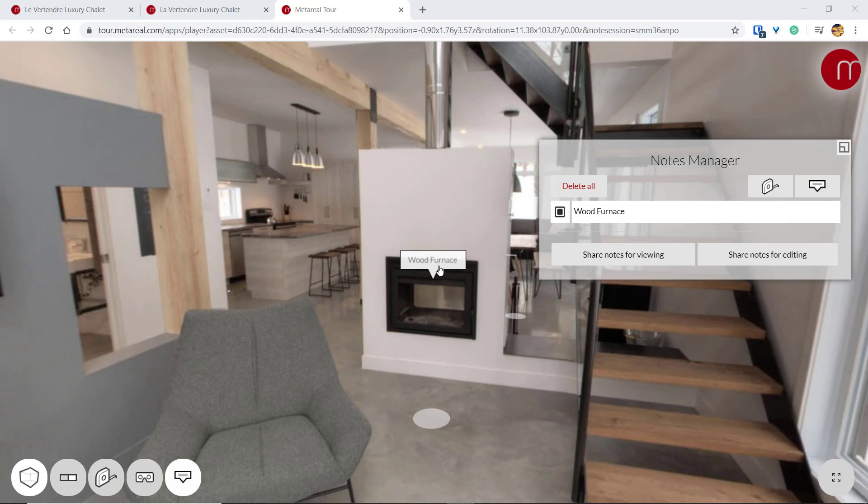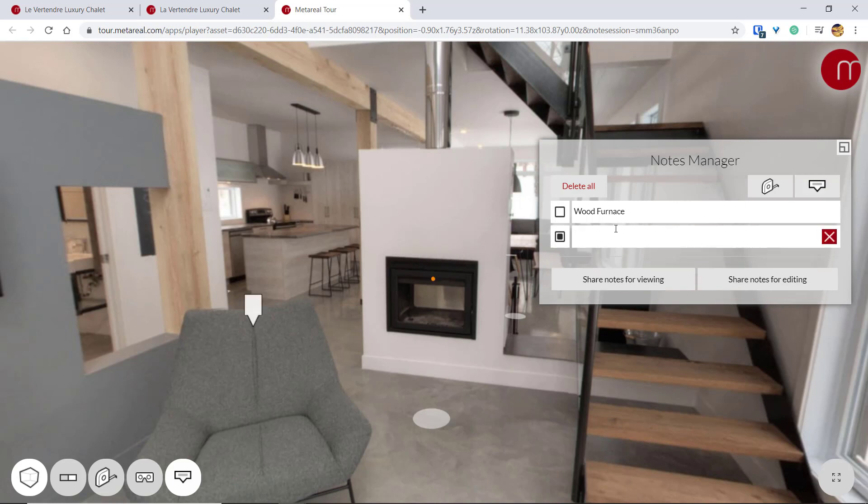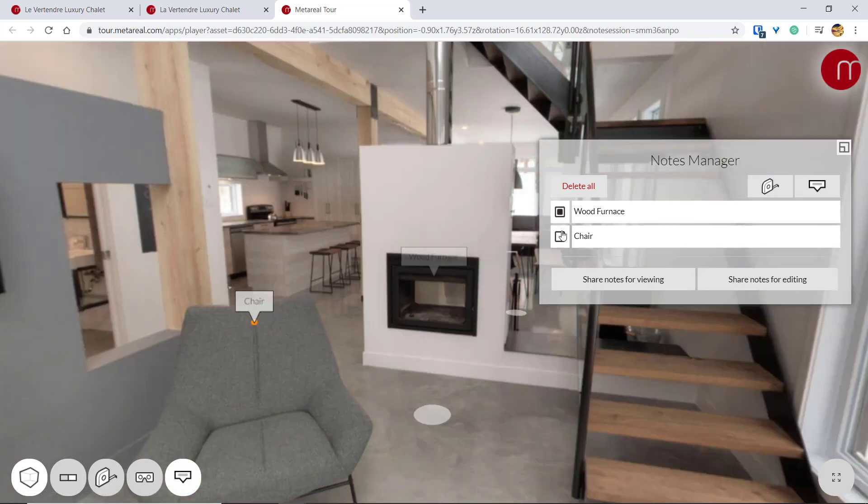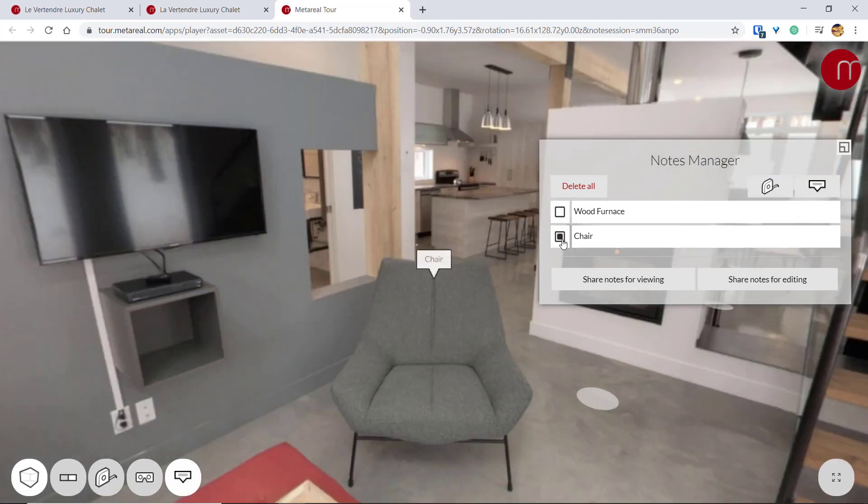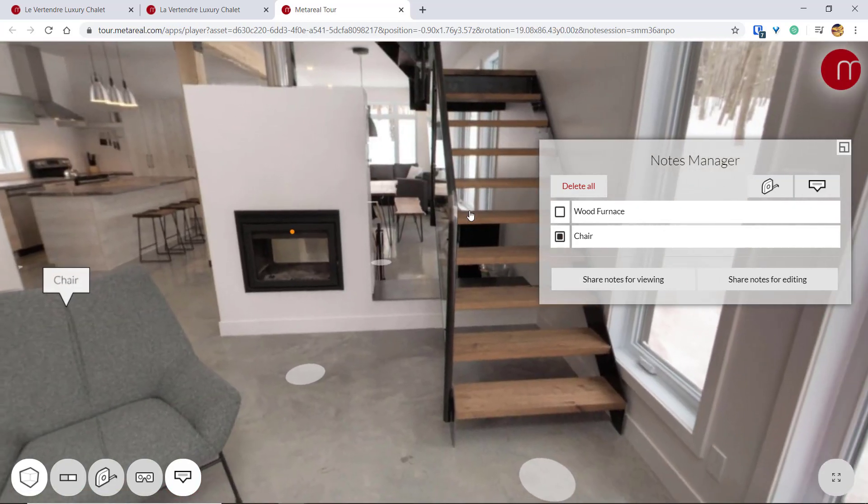As you can see here, I can add notes like this with awareness, or I can also add one over here, let's just call that chair. I can switch between these two notes and it will automatically center on that note.